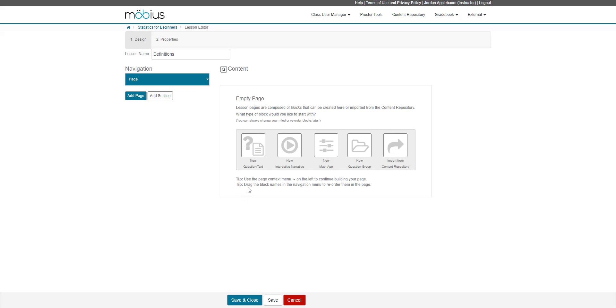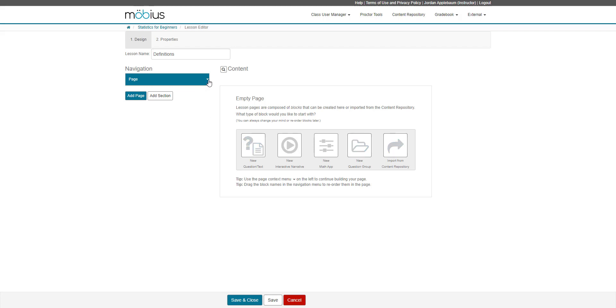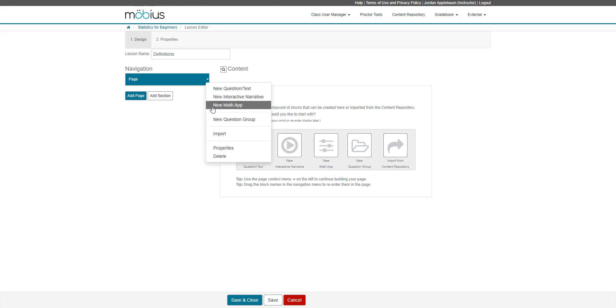Again, those content blocks can be creating a new question or text, creating a new interactive narrative, creating a new math app, maybe an ungraded one, creating a new question group, or I can import existing content from my content repository. So I can use these options here or from the page arrow, I can click here, and again, I have these same options available.